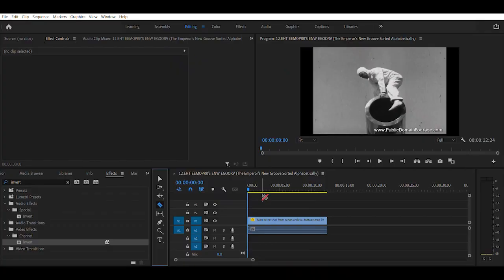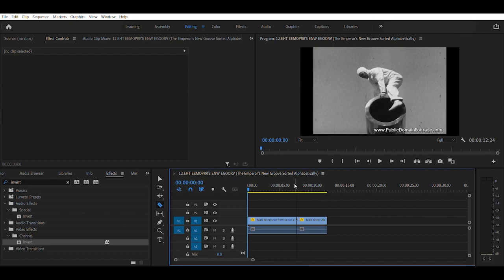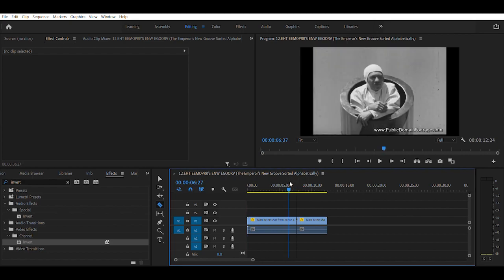We're going to use the man being shot from cannon archival footage as an example. In order to use the razor tool on this clip, we're going to go ahead and click here, like on a random point.